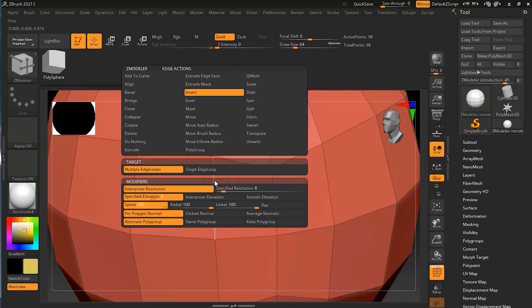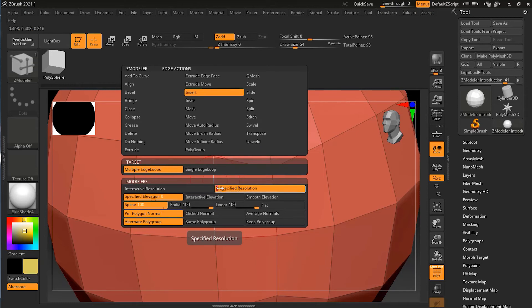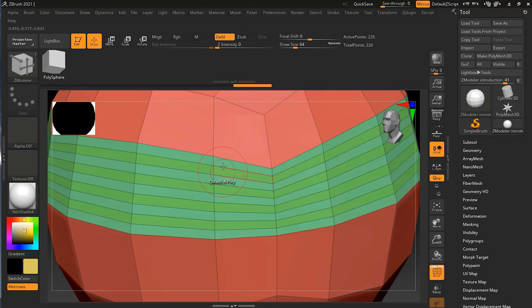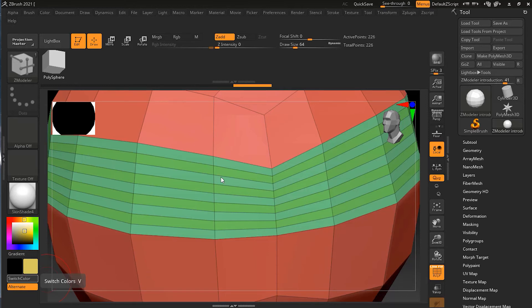Another multiple edge loop method is specified resolution — for example, eight. Now if I go back and click on the edge, it will give me eight segments. The click and drag will not work if you have a specified number. This is just a different way of controlling how much density you are inserting into this mesh — a single loop, interactive multiple loops, or a specified resolution that you want.